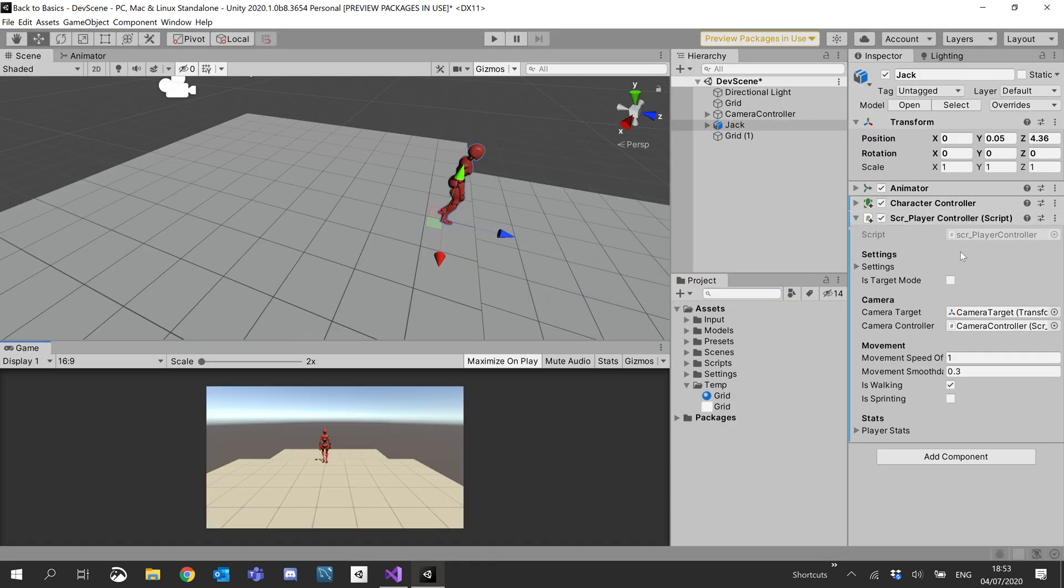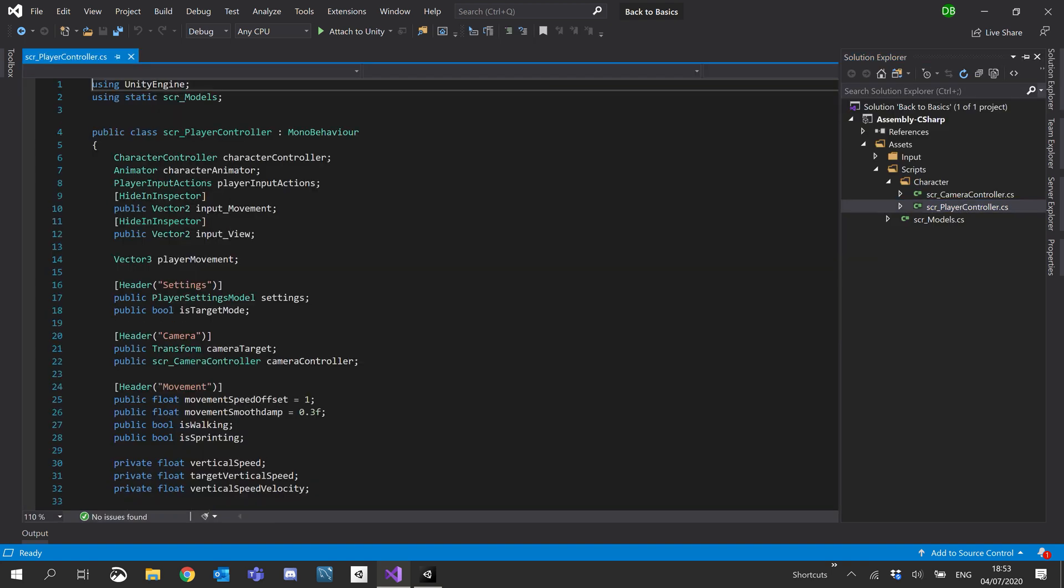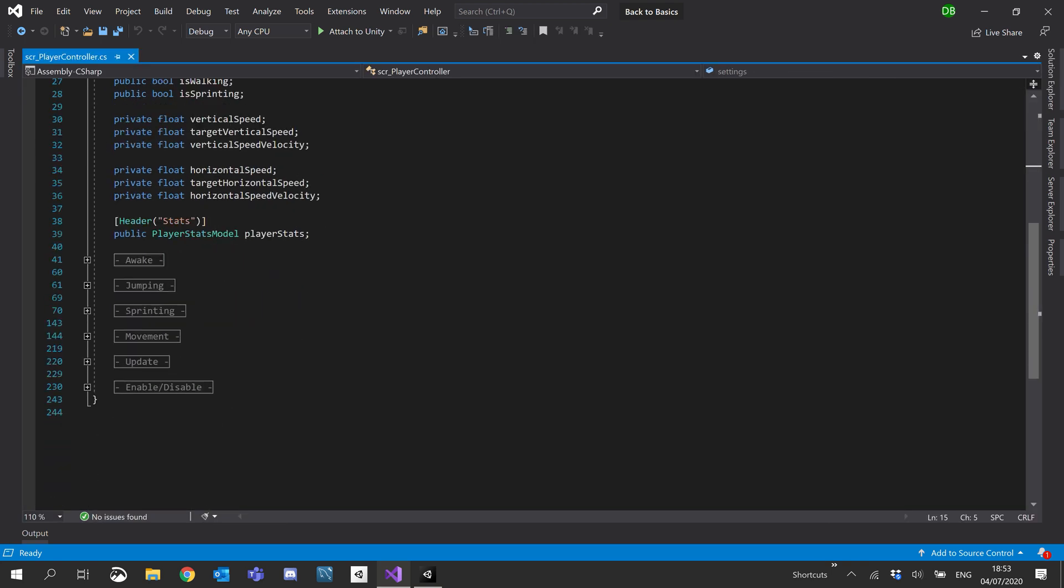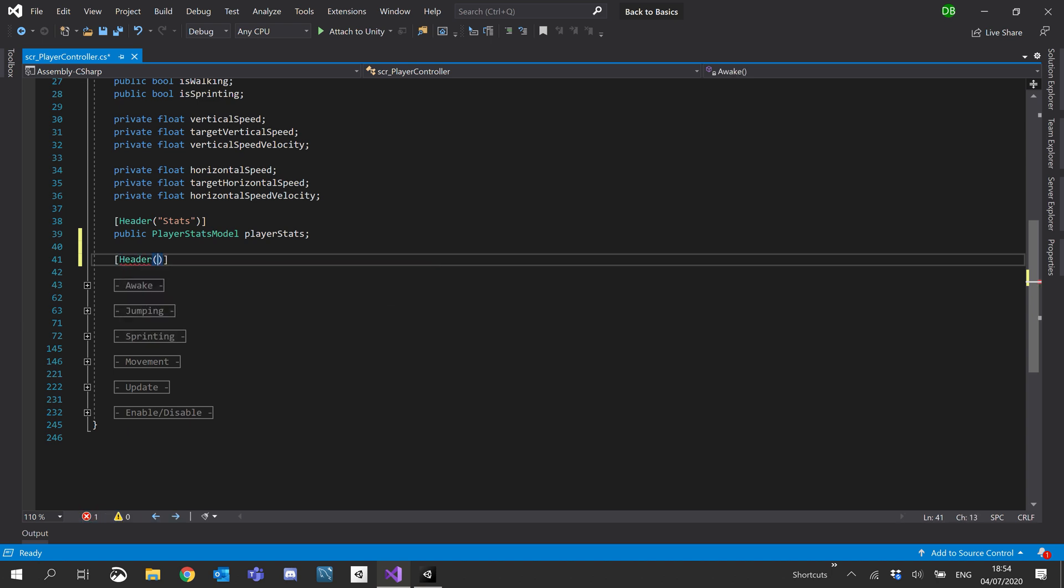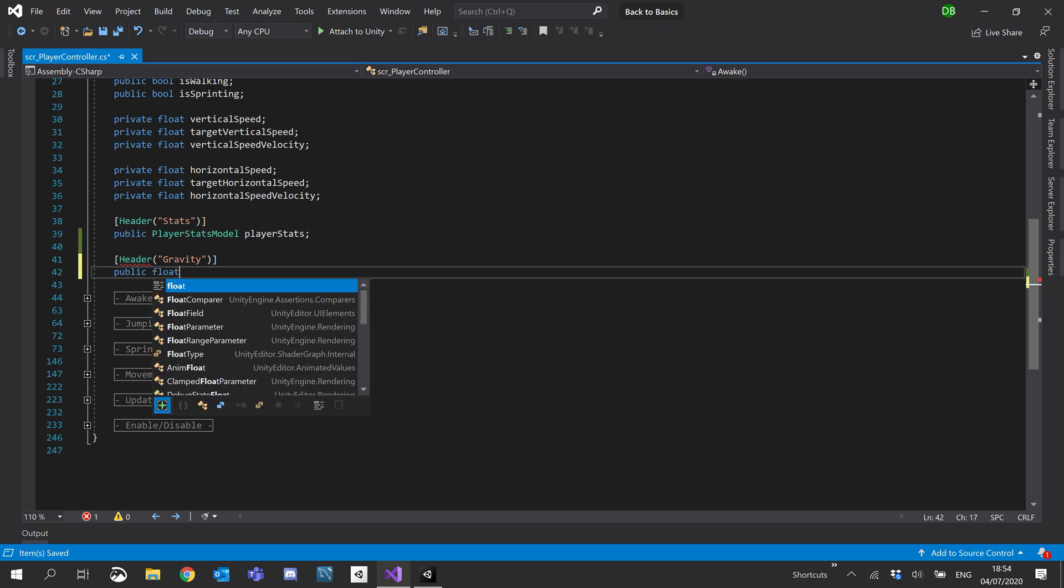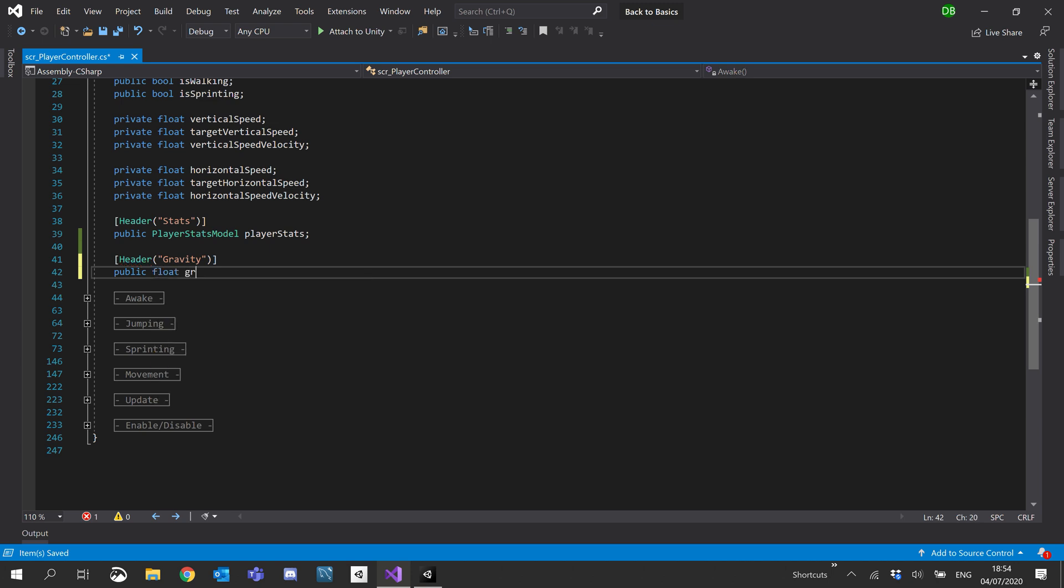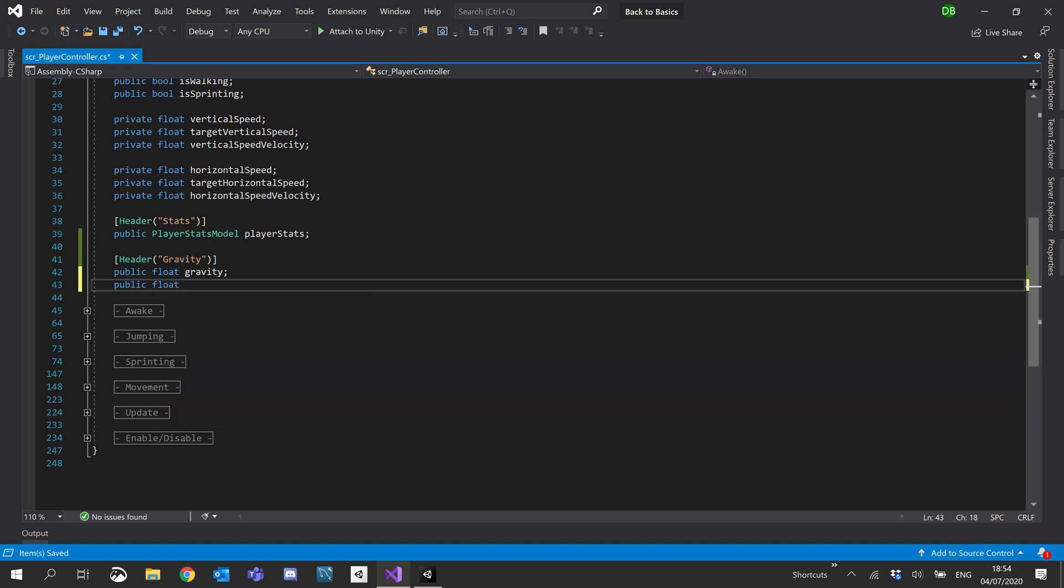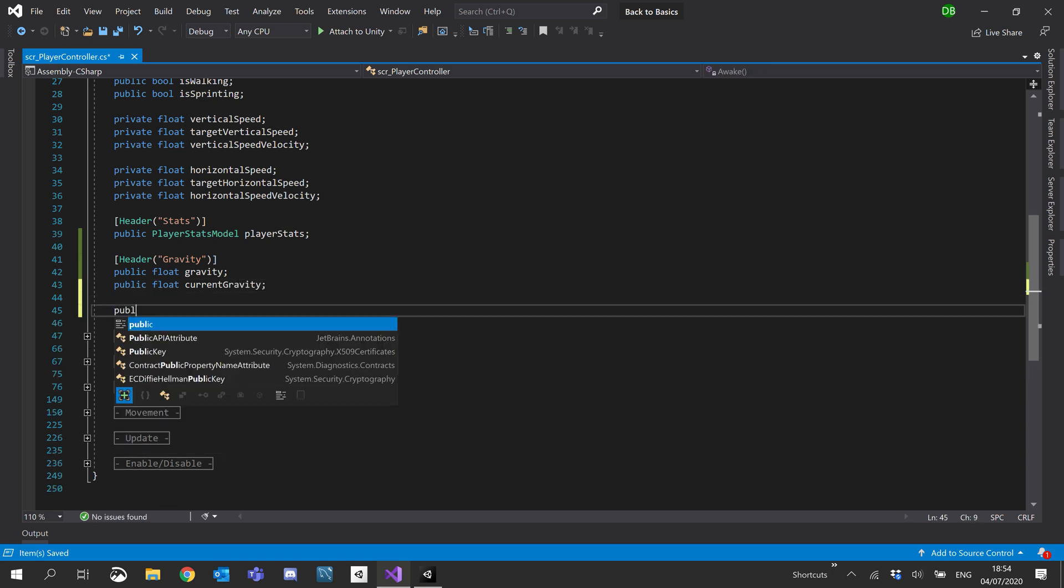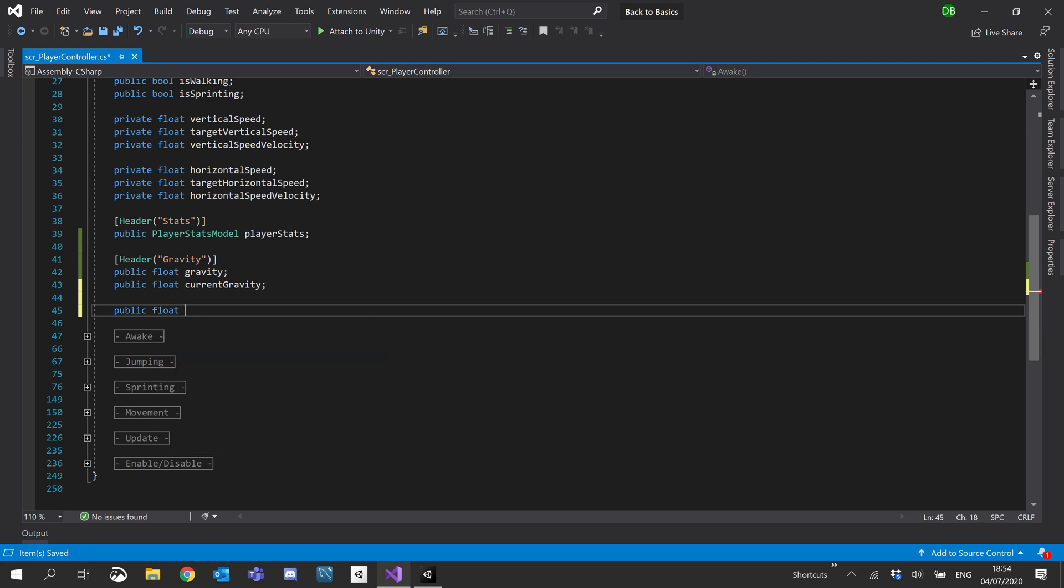Okay, so opening up our player controller script. What I'm going to do is I'm going to add a new header. And I'm just going to, inside the header, I'll just put gravity. And what we'll start off with is a public float for gravity. A public float for current gravity. I will also have a public float for max gravity.